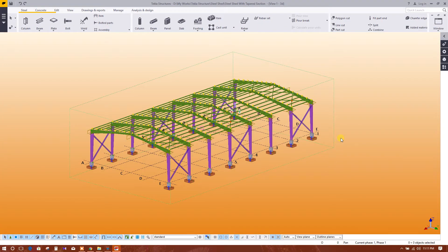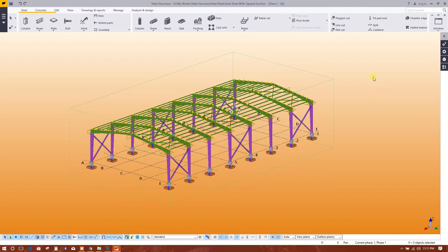Bismillahirrahmanirrahim. Now I will show how to get bill of quantity from Tekla structure. So here is the Quicklens option, Quicklens bar. From here, type Organizer.